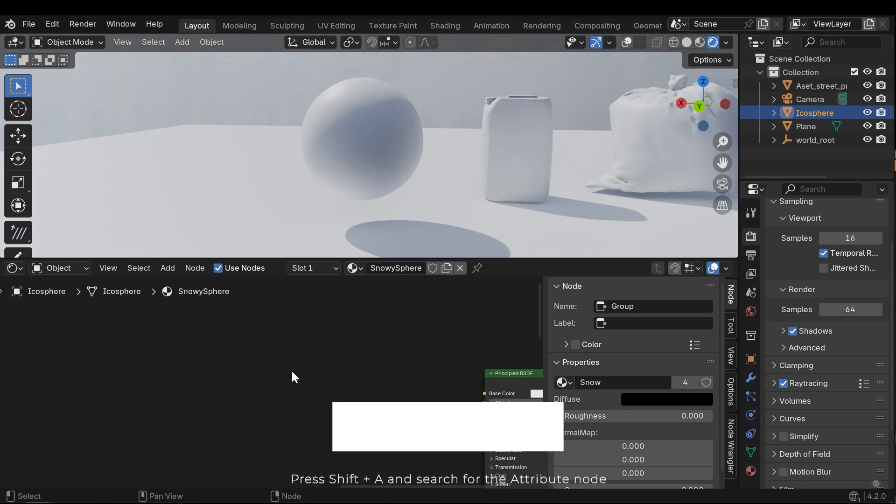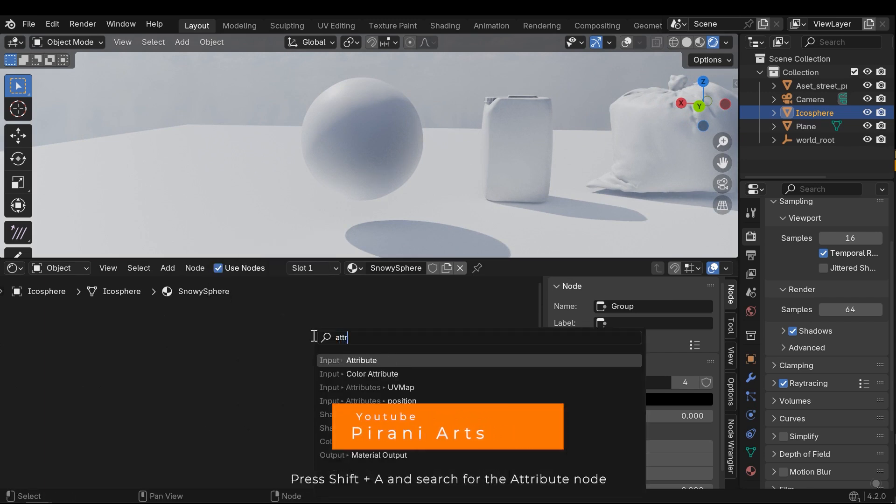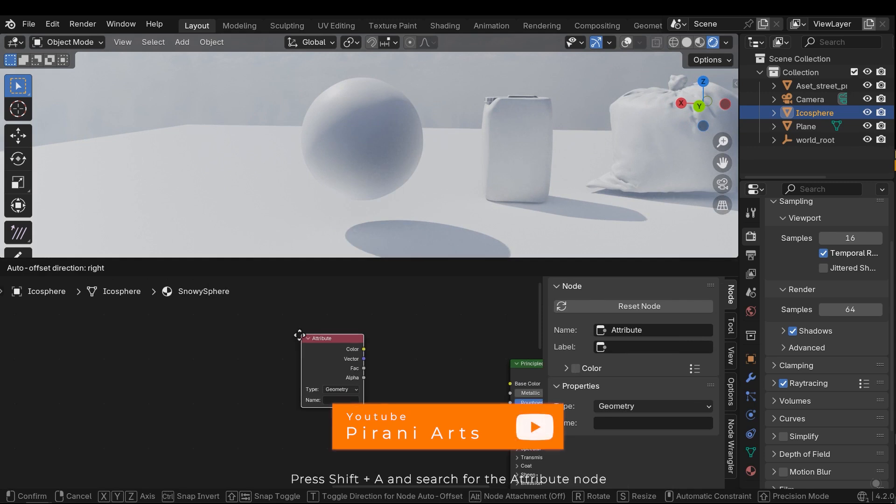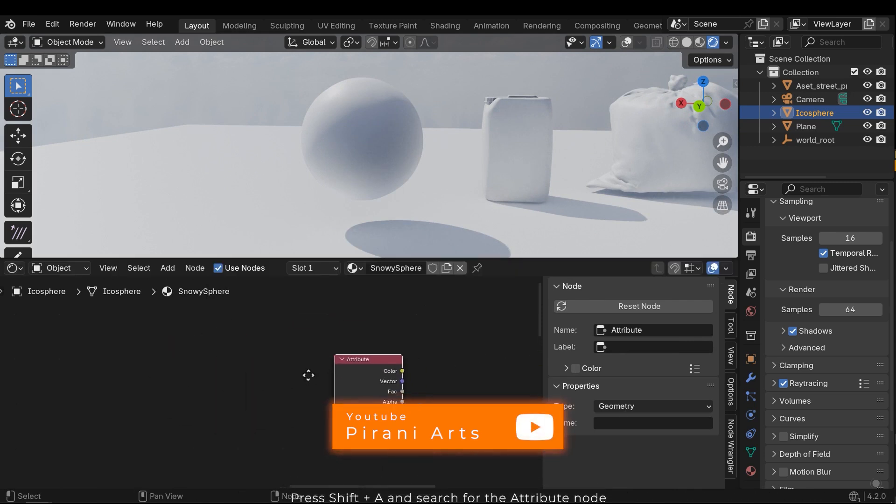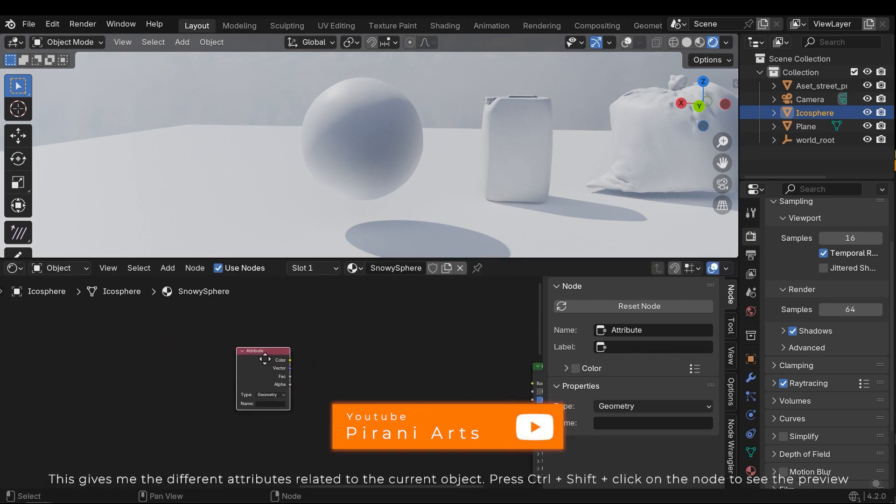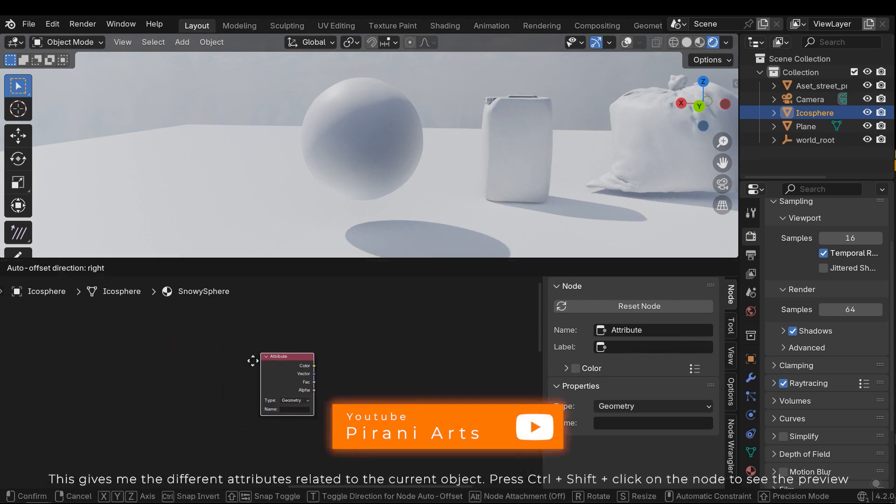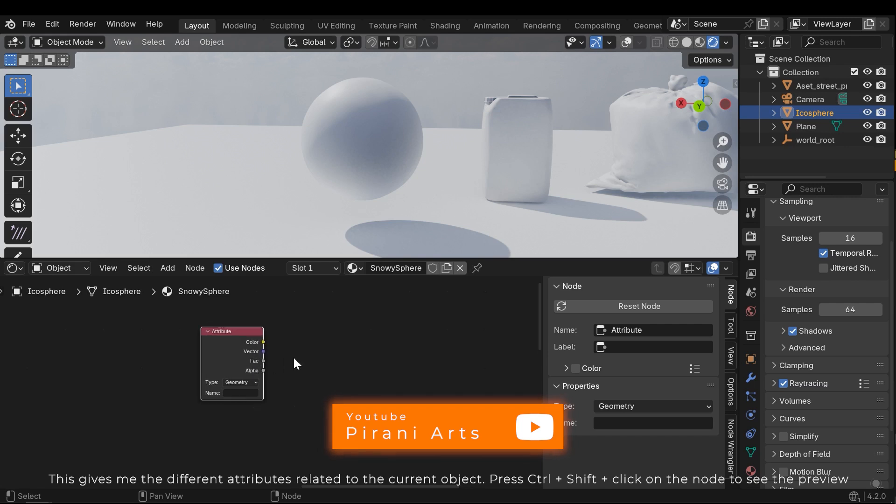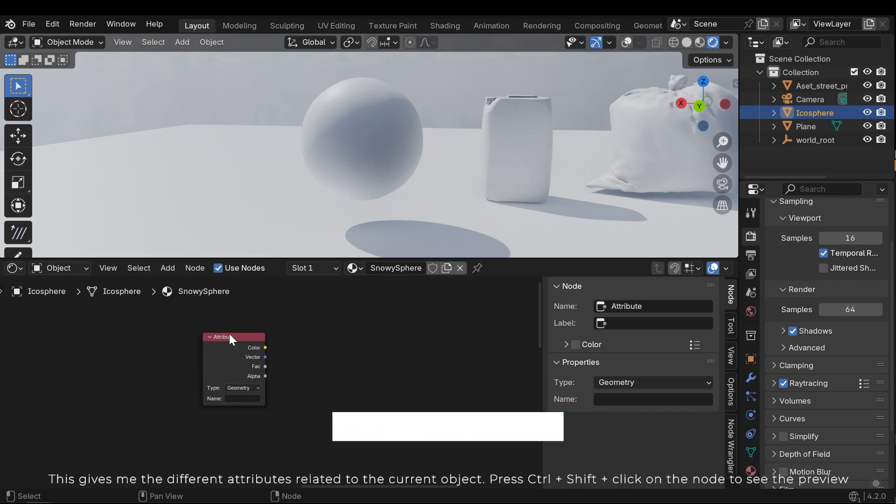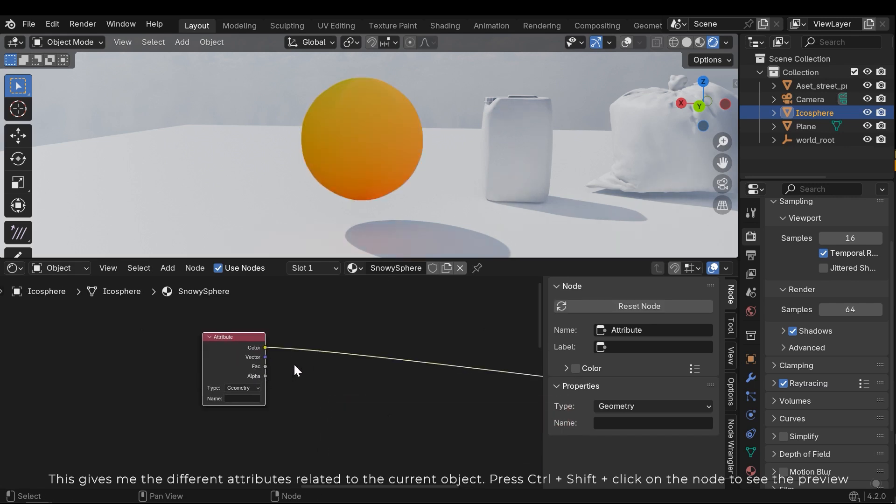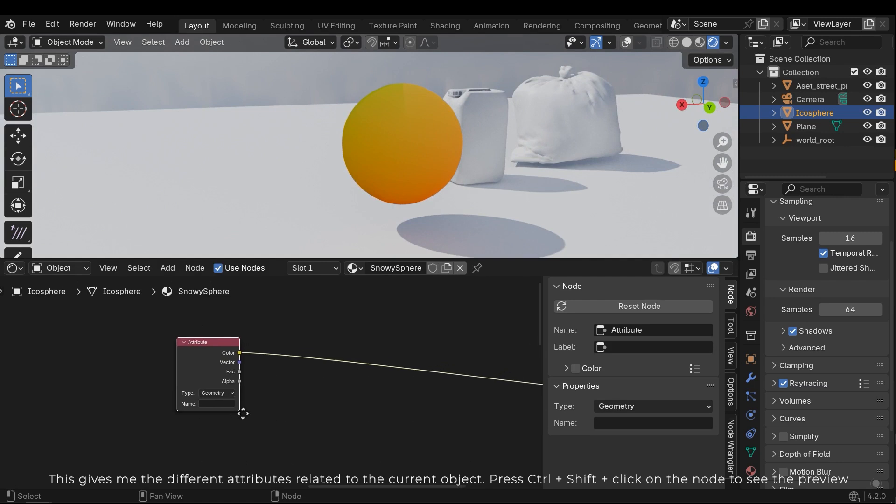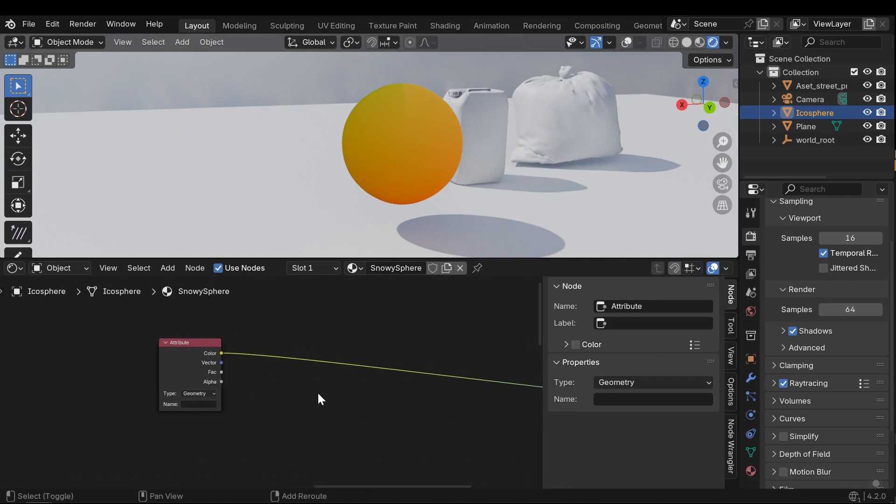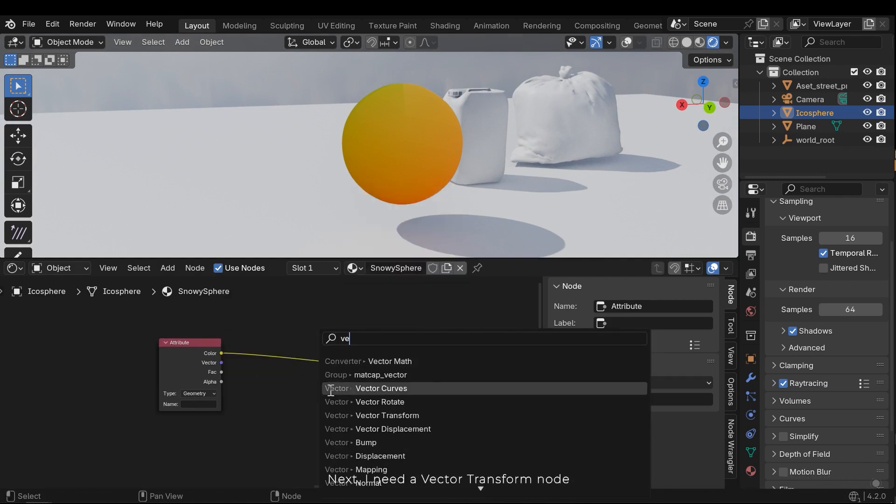Press Shift A and search for the attribute node. This gives me the different attributes related to the current object. Press Ctrl Shift click on the node to see the preview.